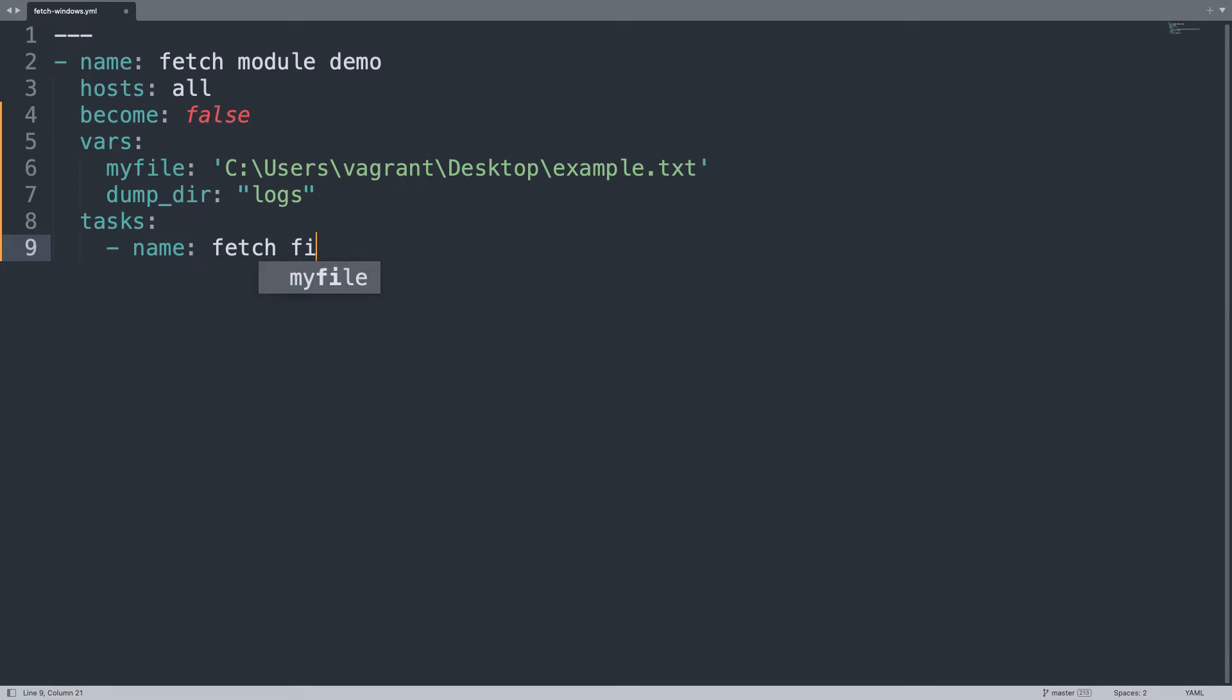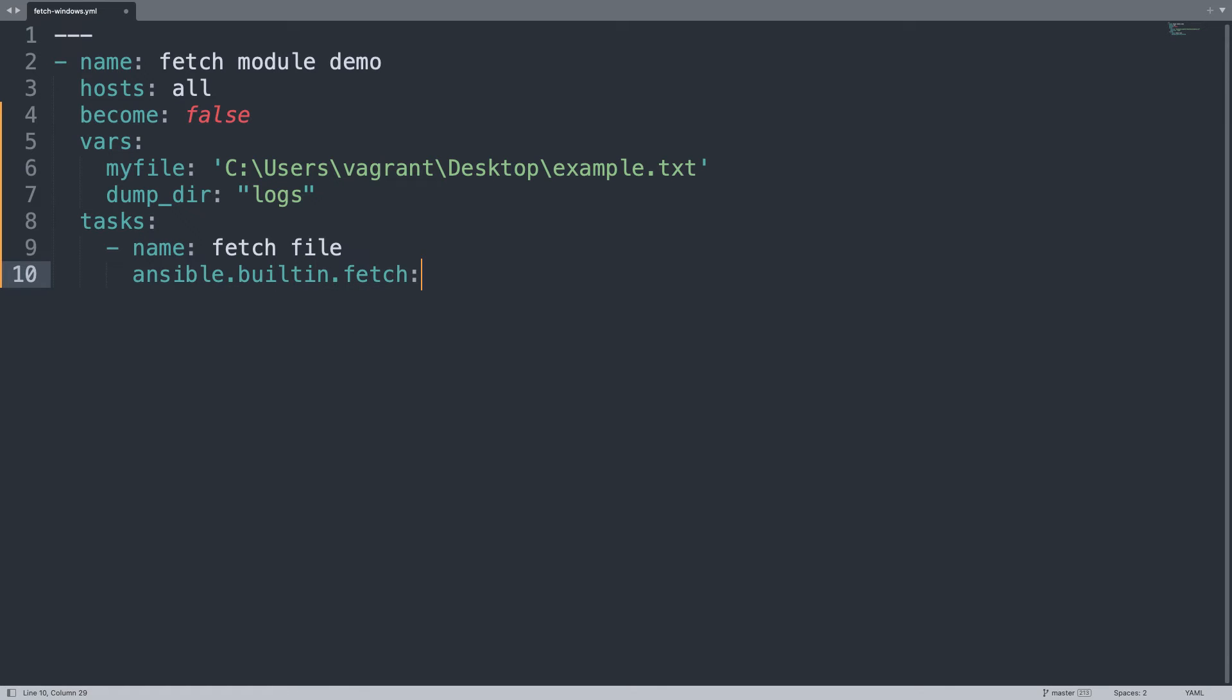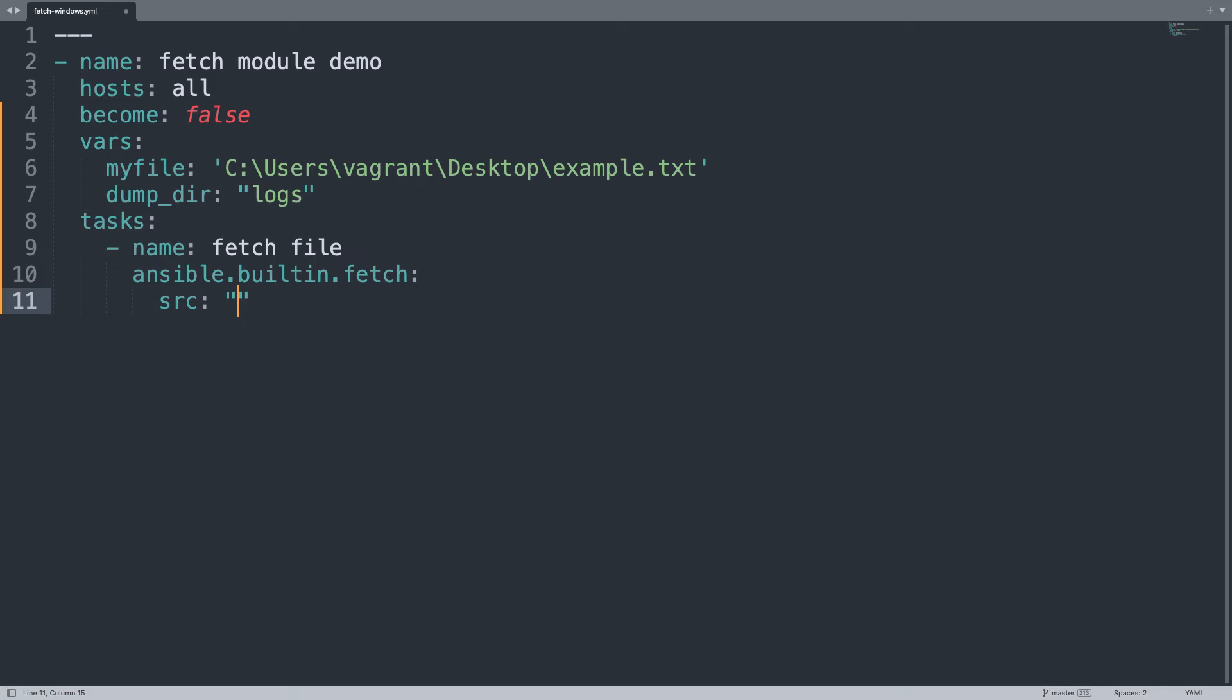We are going to have only one task that is going to fetch file and then let's use the Ansible module ansible.builtin.fetch with two parameters source and destination. Let's start with a source that will be the value of my